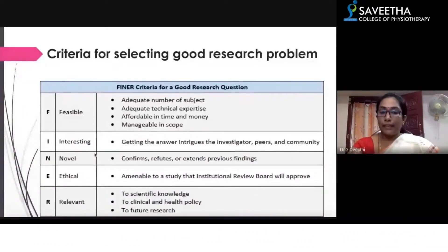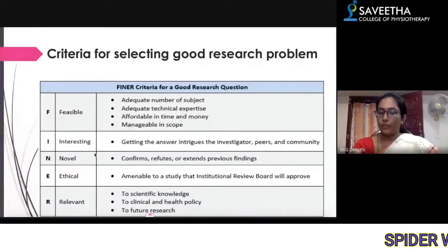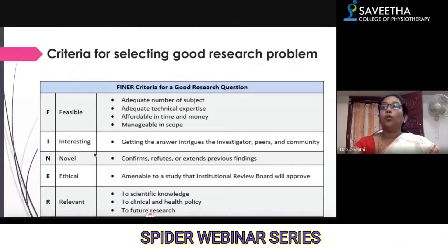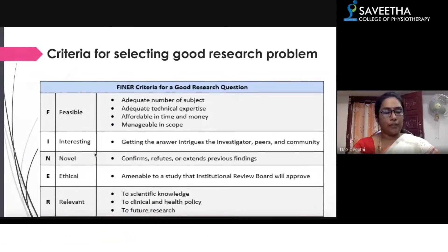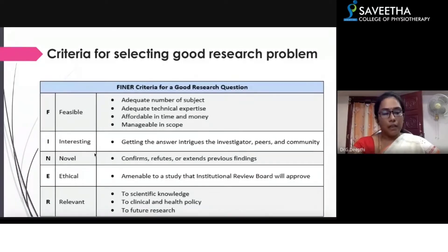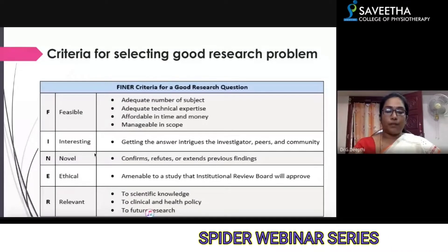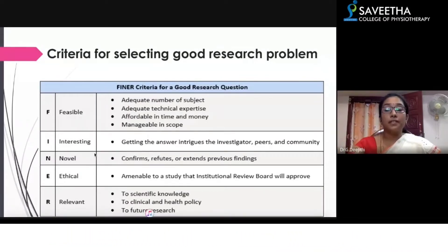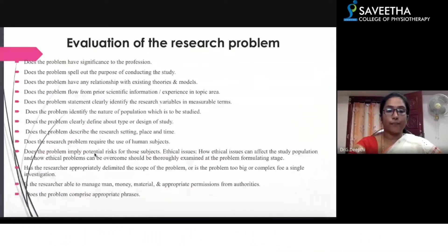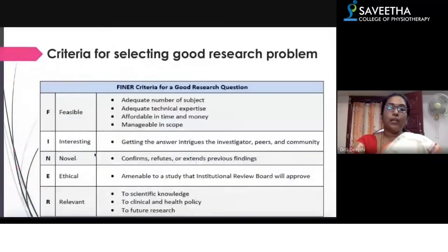The research must be relevant — relevant to scientific knowledge, to clinical and health policy, and to future research. You are putting your time, money, and effort into doing this research, so it must definitely benefit someone — mainly the society or future researchers.